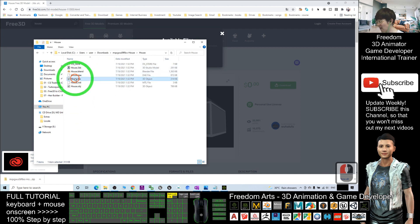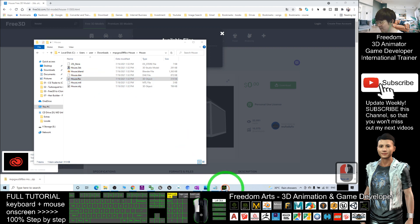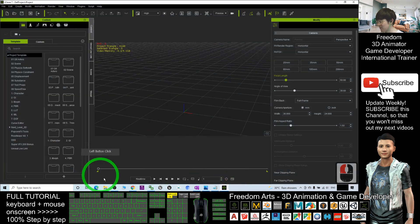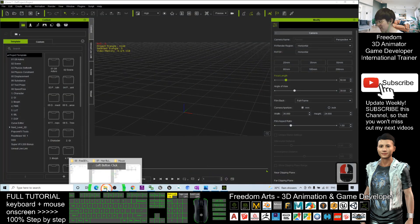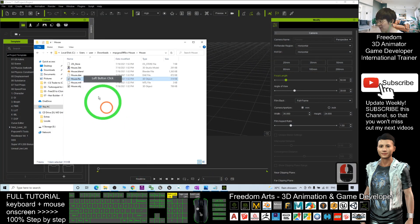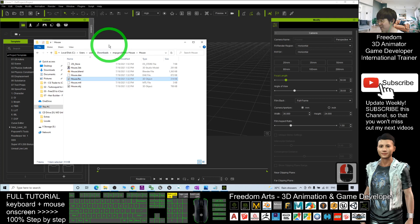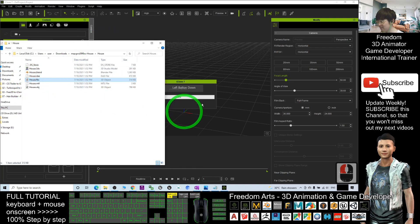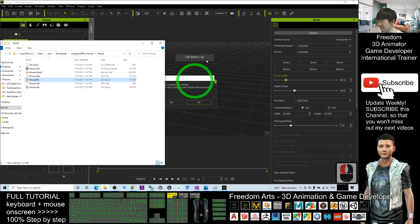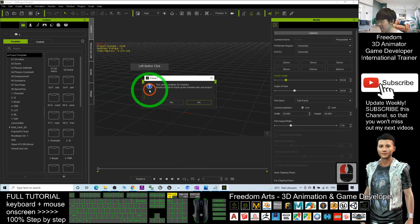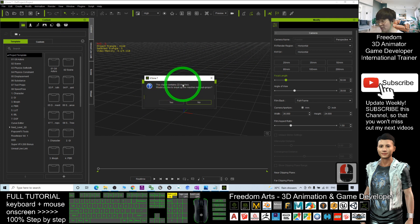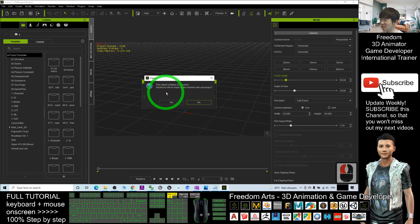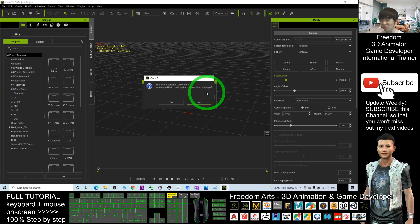So what you need to do is open your iClone and drag in the FBX file. Drag it in. This object contains 22 meshes. Would you like to break out the meshes into subprops? Yes.